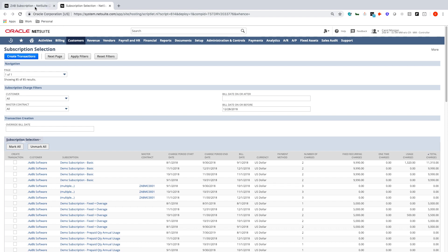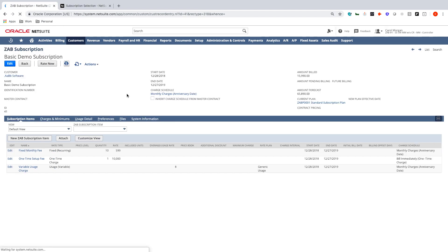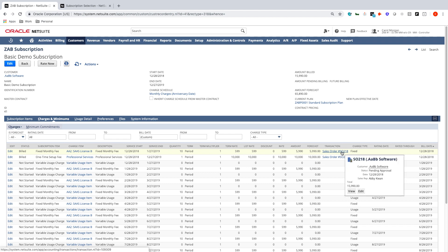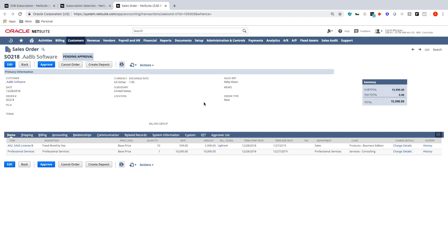Once that process is complete, I'll go back to my subscription and refresh it. Under Charges, I can see the list of transactions created for both charges — in this case, Sales Order 218 was created. Let's look at that transaction in NetSuite. Here I have a native NetSuite sales order in a status of Pending Approval, for customer AABB Software, with two line items: the fixed monthly fee and the upfront cost of $10,000. From here, you run through the native NetSuite approval process.